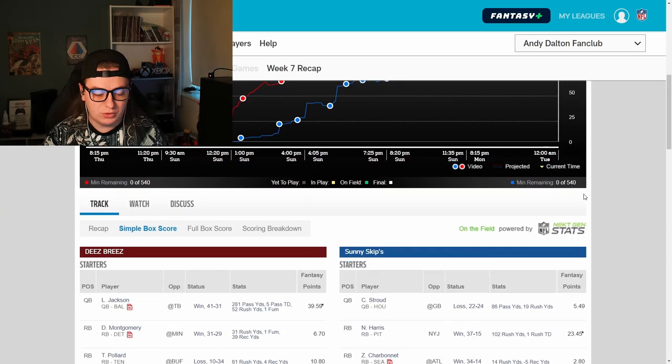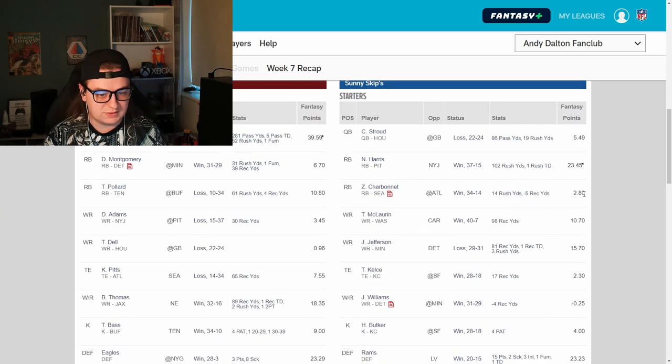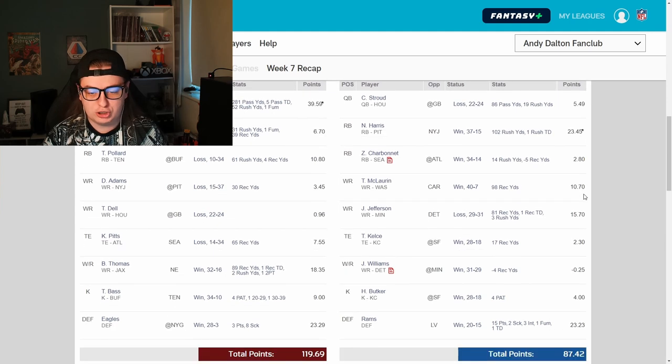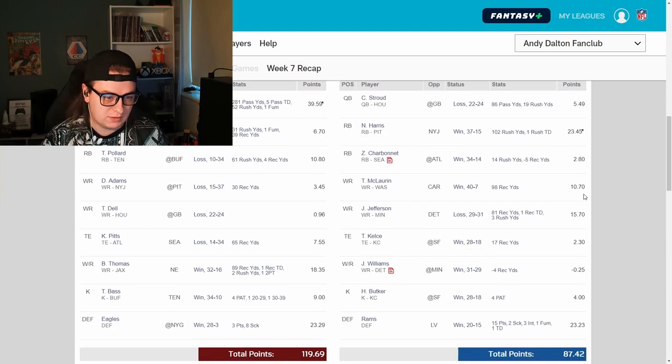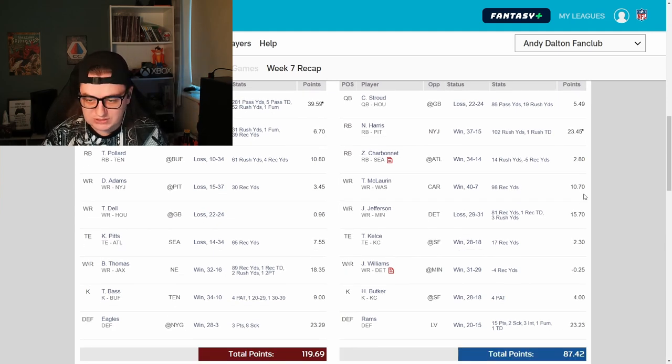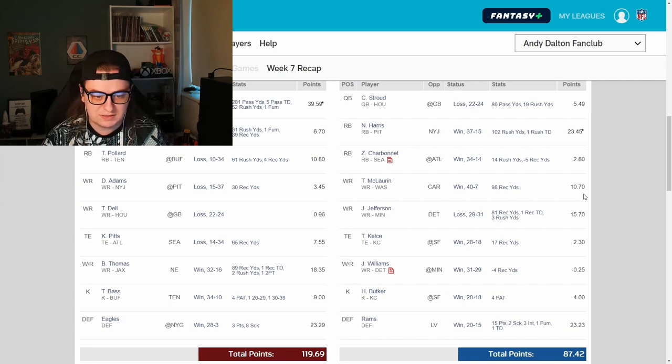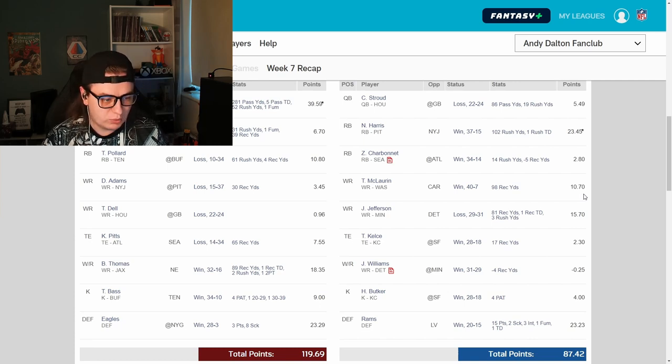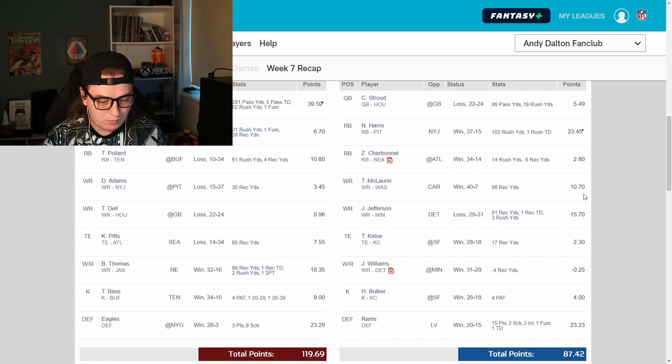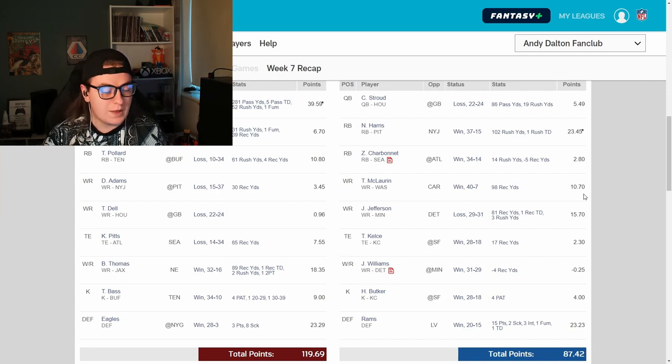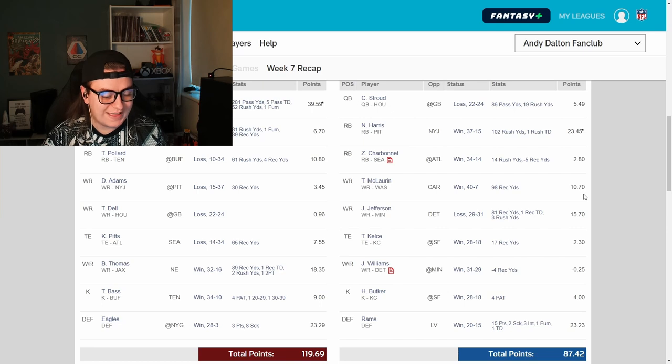Let's see what the points say. Lamar Jackson absolutely balled out. 40 points. Very happy, I'm sure. CJ Stroud, really poor week. Not even broken six points. David Montgomery, six points. Tony Pollard, 10 points. Devante Adams, three points. Tank Dell, not even one. Where did his points come from? Here we are. Flex and defence. Brian Thomas as flex scored 18 points. Eagles, 23 points. And Tyler Bass with nine points as well is pretty helpful.